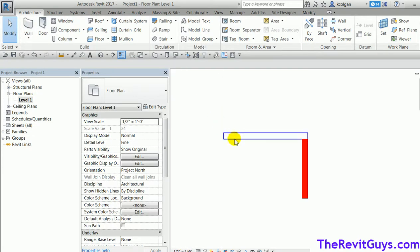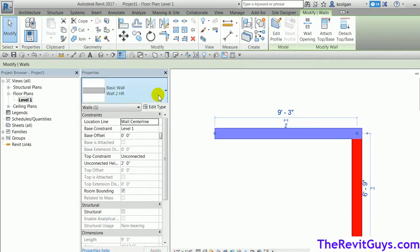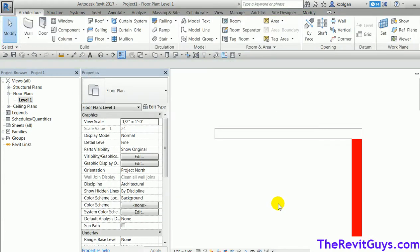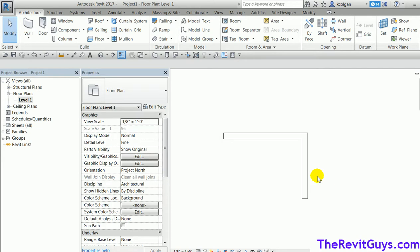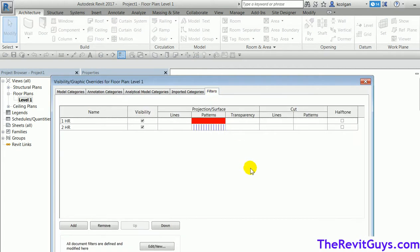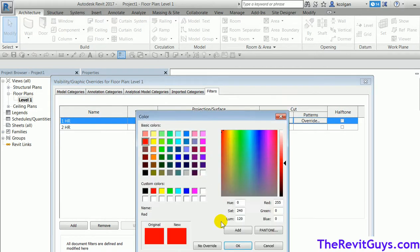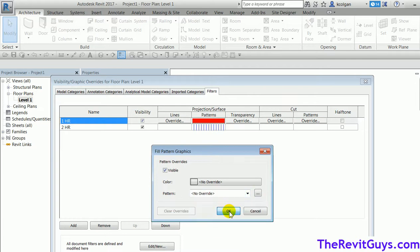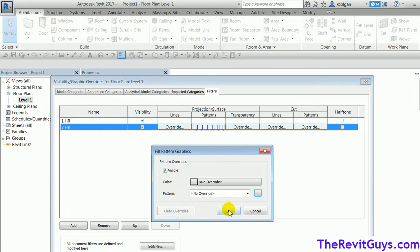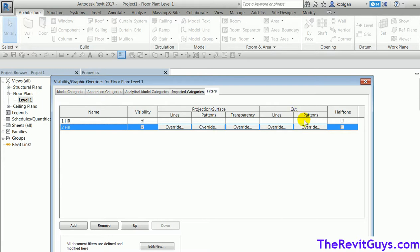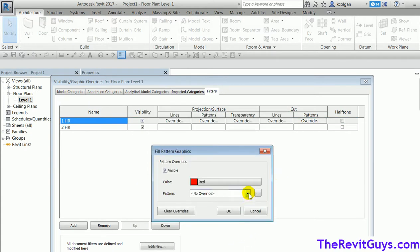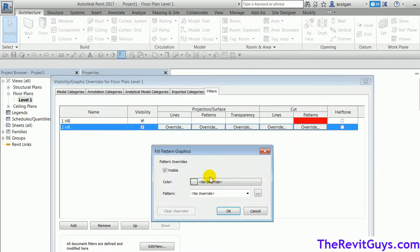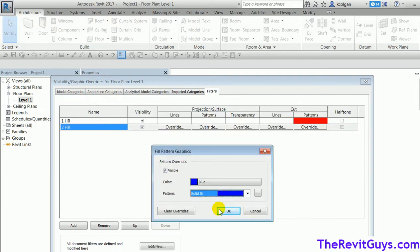Let's undo that — in real life you'll be cutting through the walls as an architect. I'll go back to VV, Filters, and clear out the overrides. For one hour, I'll go to the cut patterns, pick a color — red — and set the pattern to solid, hit OK. For two hour, blue solid. Hit OK.